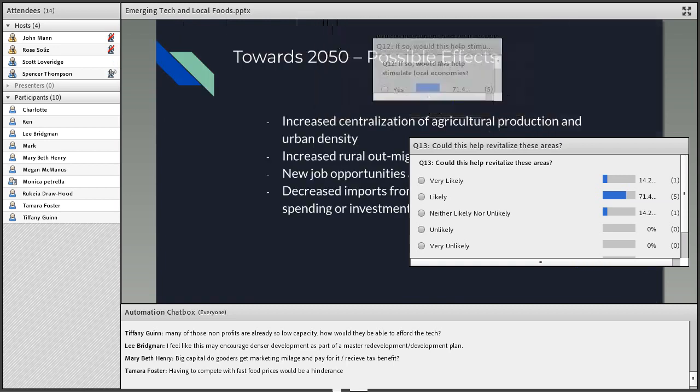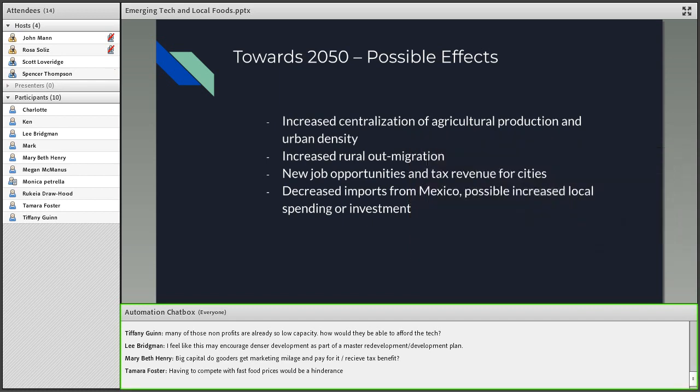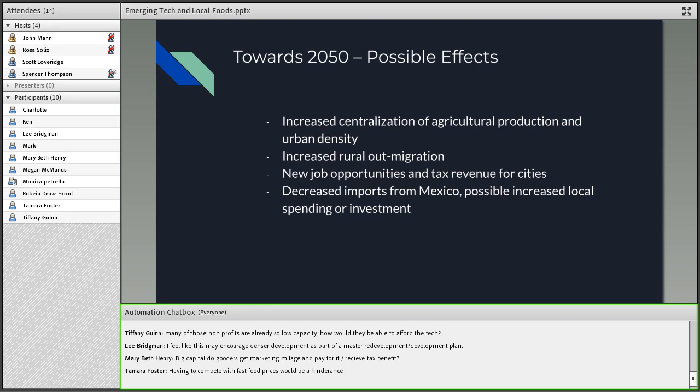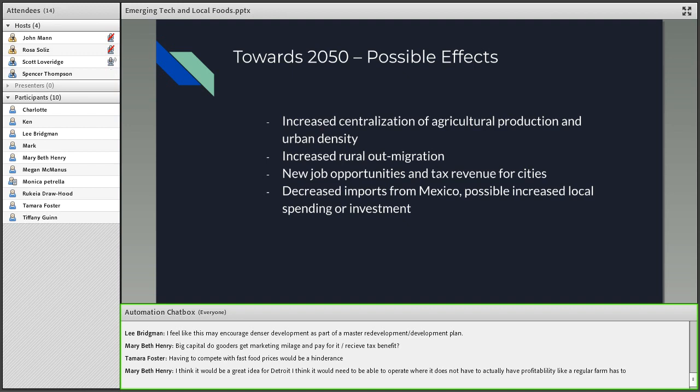General conclusion here: possible effects in bullet points based on these technologies. Increased centralization of agricultural production and urban density - looks like a majority of people believe that's possible. Increased rural out-migration looks like it would be relatively unlikely from the polls. New job opportunities and tax revenue for cities - seems like there's a level of optimism about this. Decreased imports from Mexico, more uncertainty here. Possible increased local spending and investment seem to be more positive. Those are just the general core points from these potential effects.